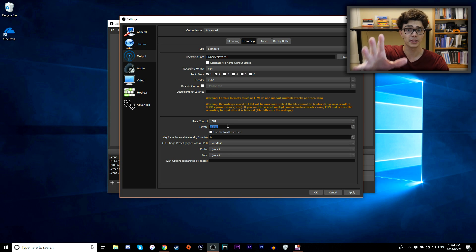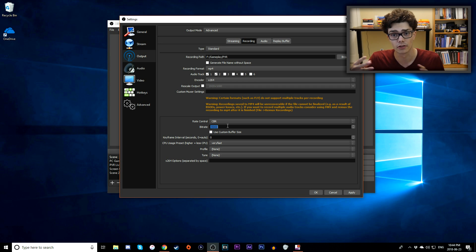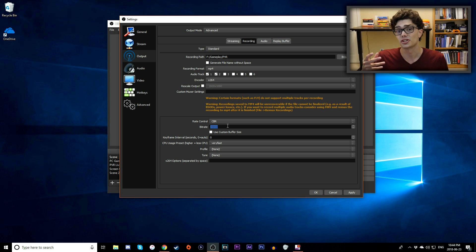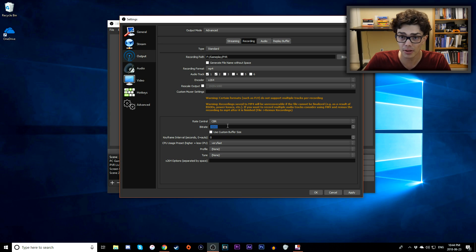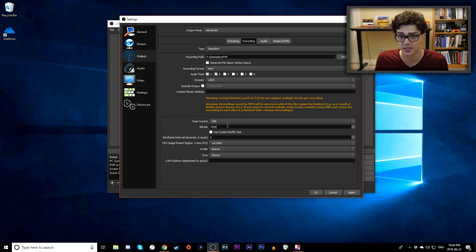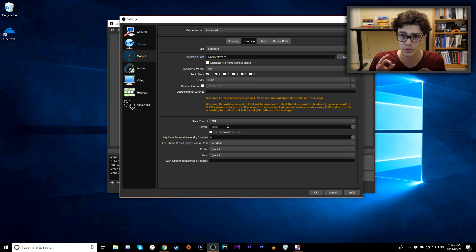Next up is Bitrate. Your computer is going to be completely different from mine — you have to experiment to find what works. The higher the bitrate, the higher the quality, but the more performance issues your computer will face. I recommend starting at 7,500, doing a test record, and seeing how it goes. If it's laggy, drop to 5,000. If it's smooth, move up to 10,000, then keep incrementing by about 2,000 until you hit the max quality without performance issues.